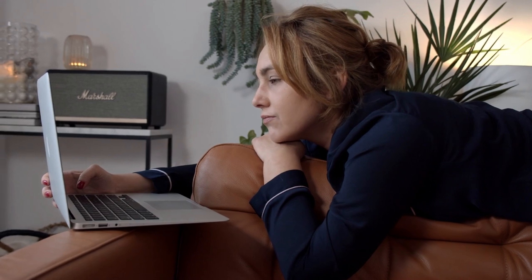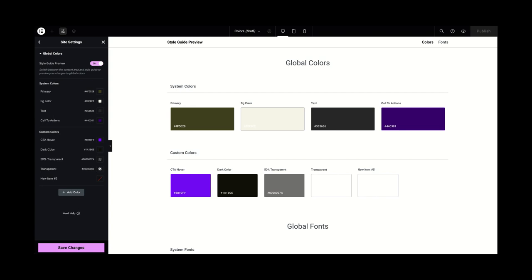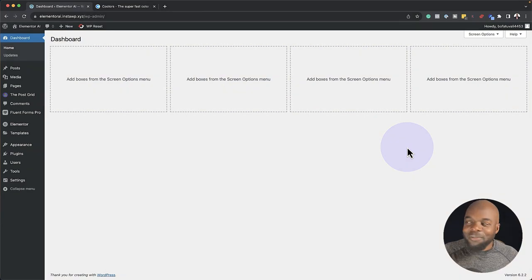Color is the most important pillar in web design. Get this wrong and you're going to have a website which looks very unprofessional. Elementor has a tool that allows you to create your color palettes and update them easily. In this tutorial, I'm going to show you step by step how to use color correctly in Elementor Pro using Elementor's style guide.